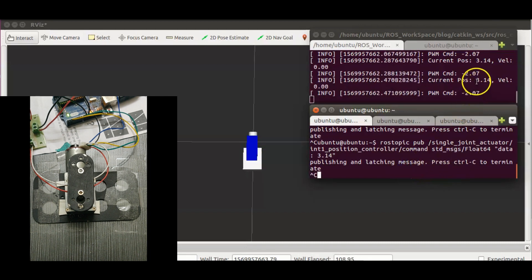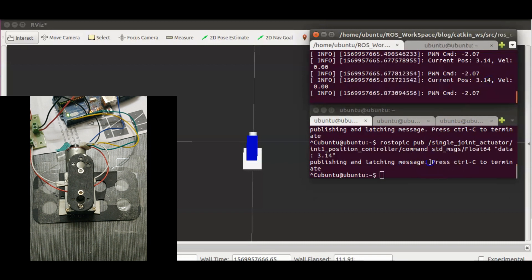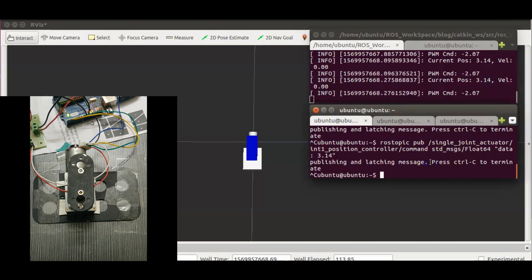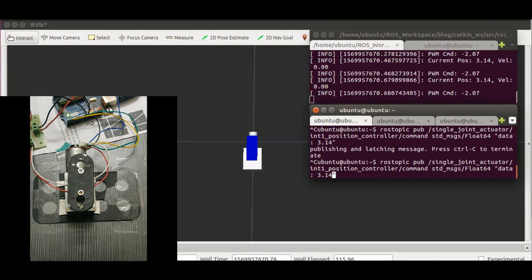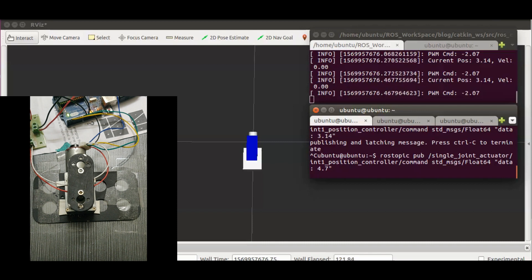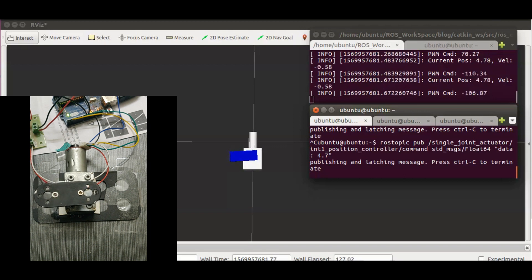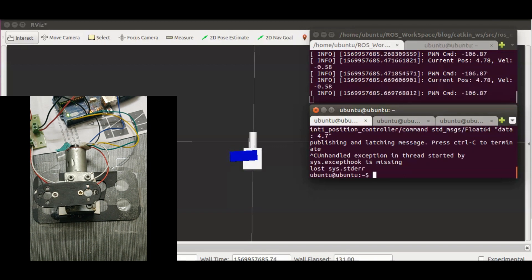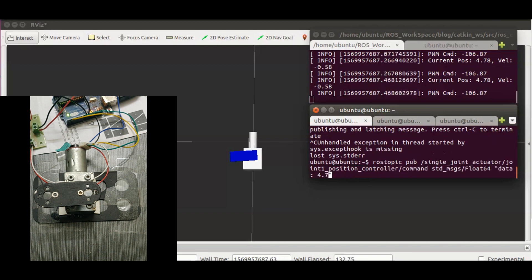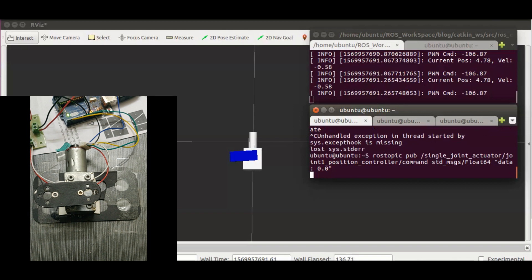Now let's try 180 degrees. We can see the current position of the motor here. Next I will command 270 degrees. The overshoot is more this time. We can mitigate this overshoot by tuning the PID values. Back to home position again.